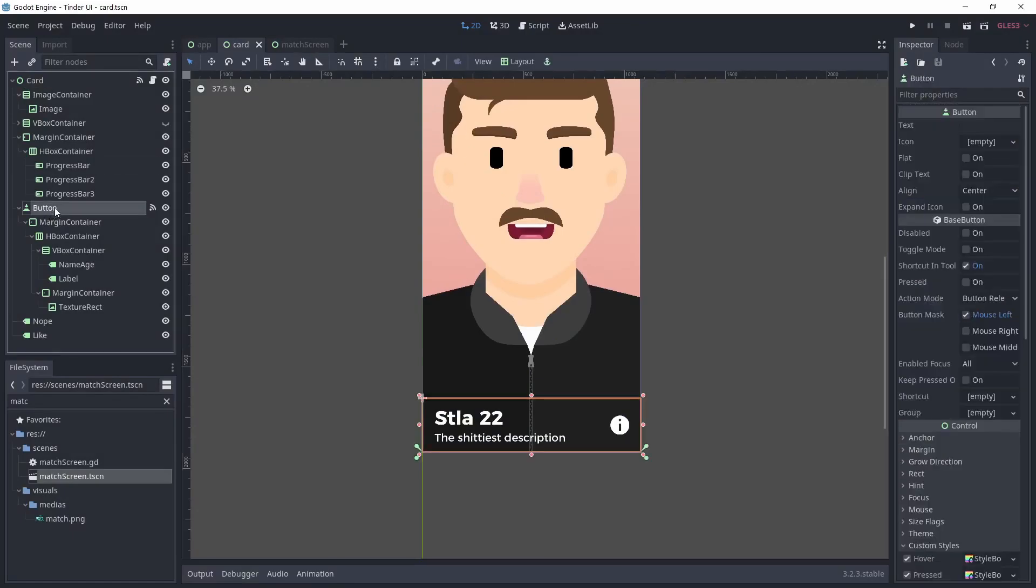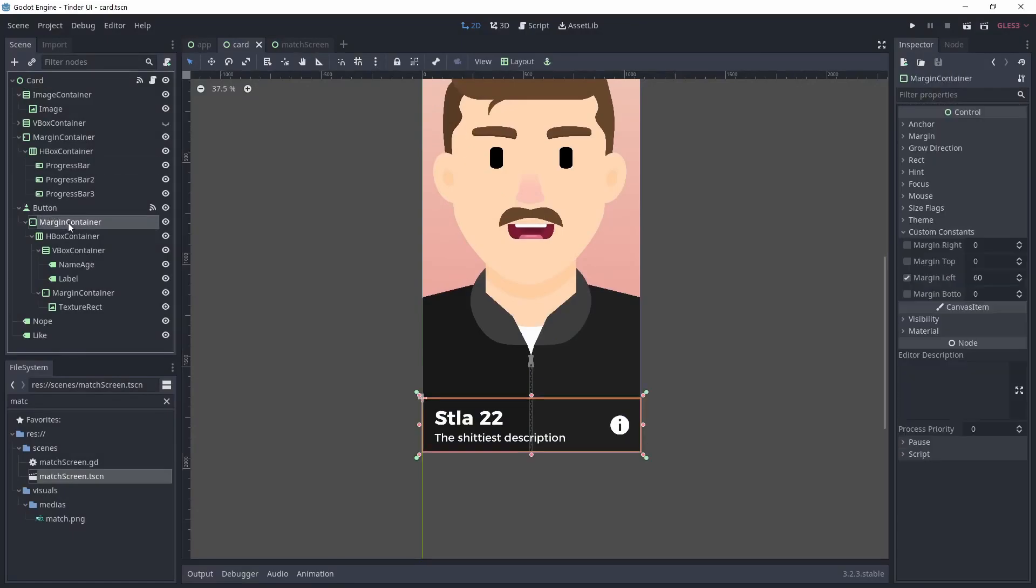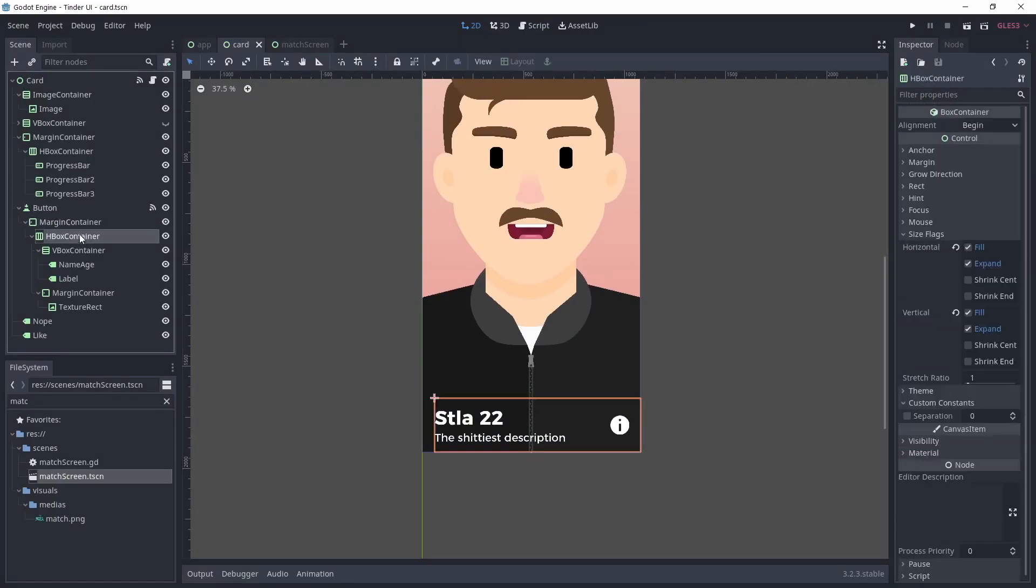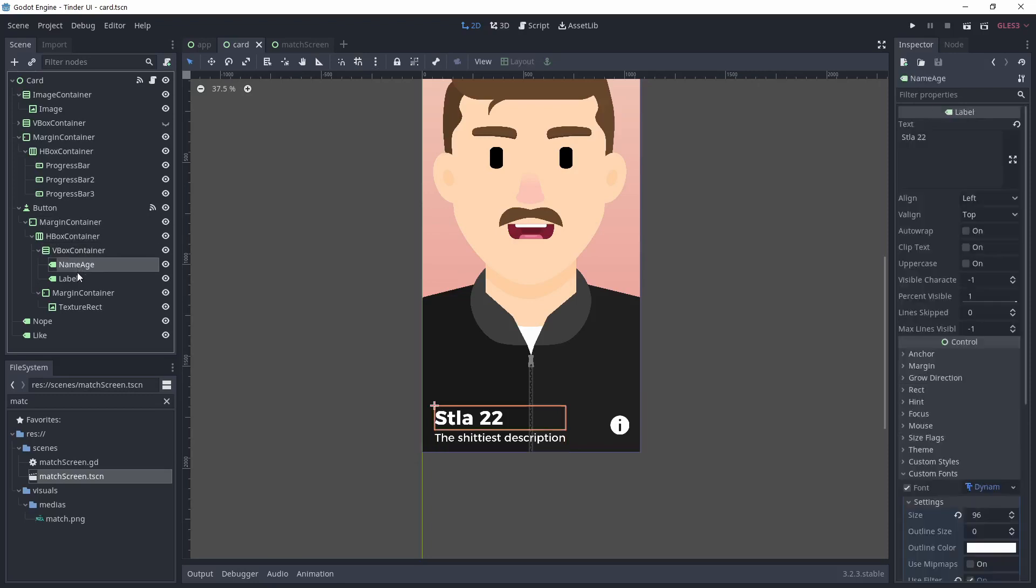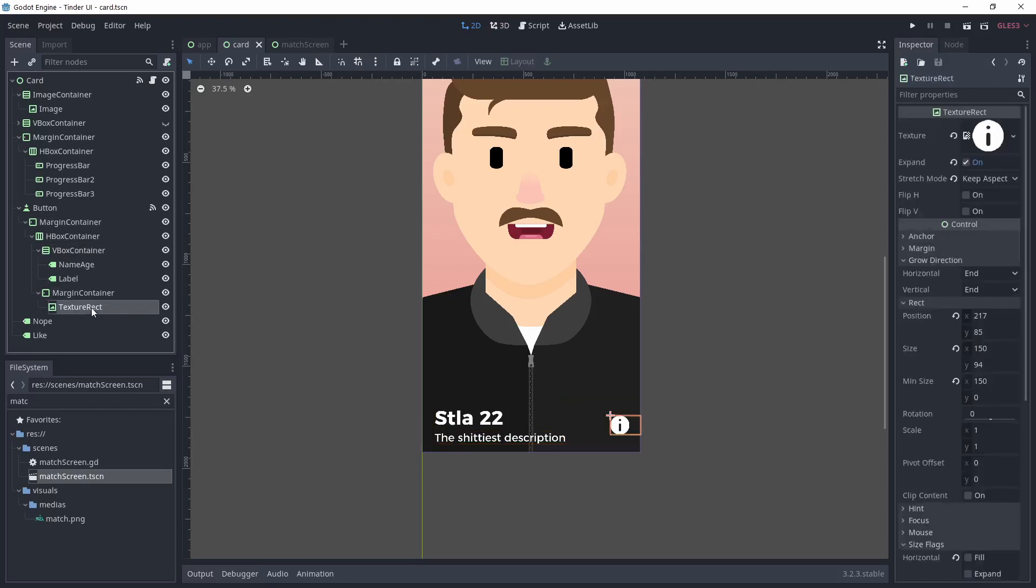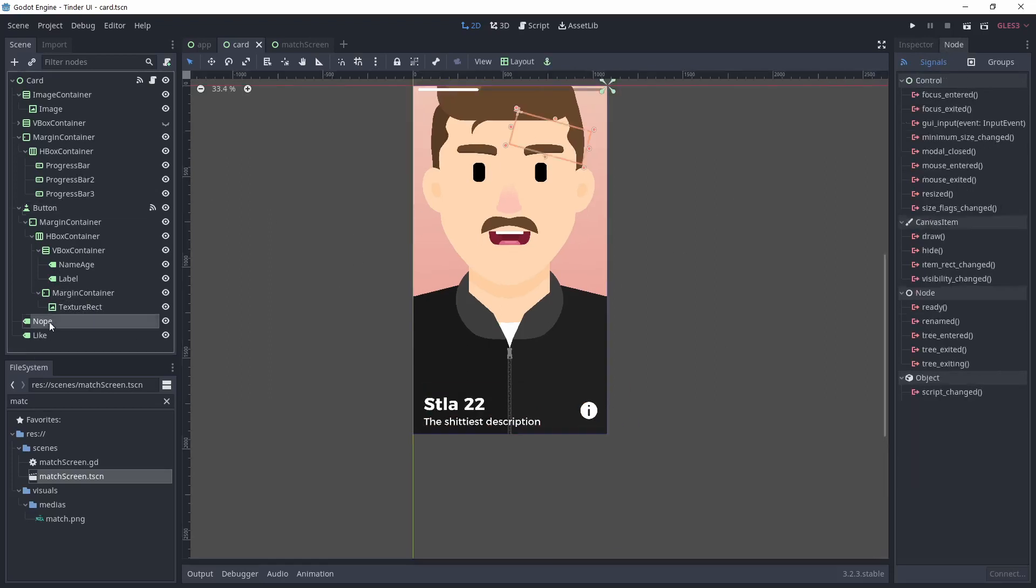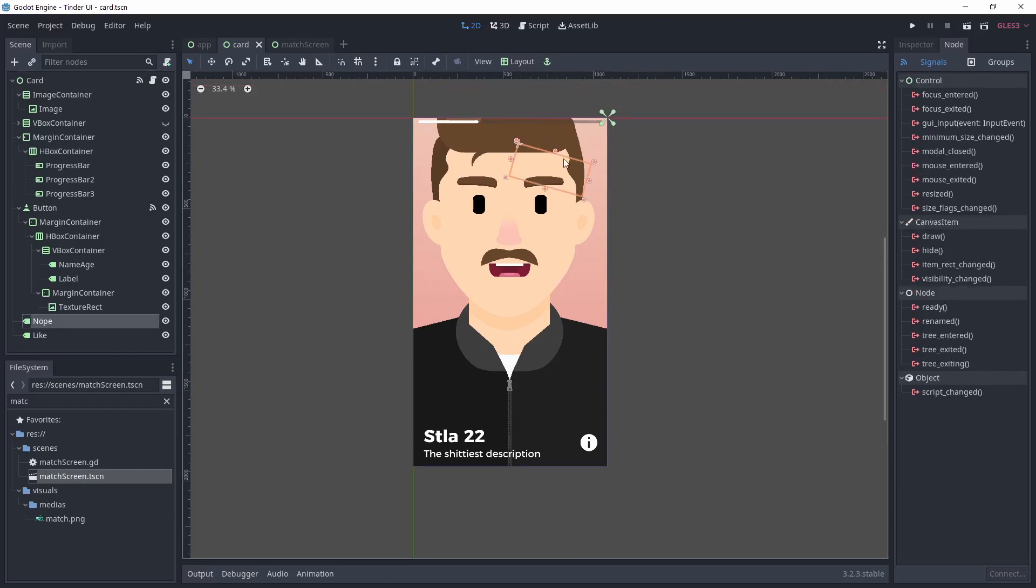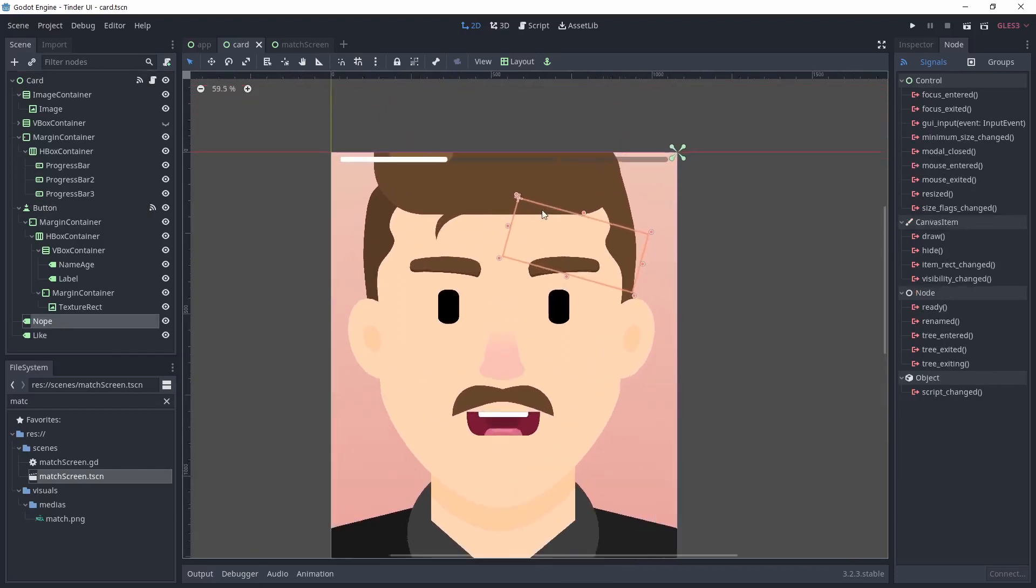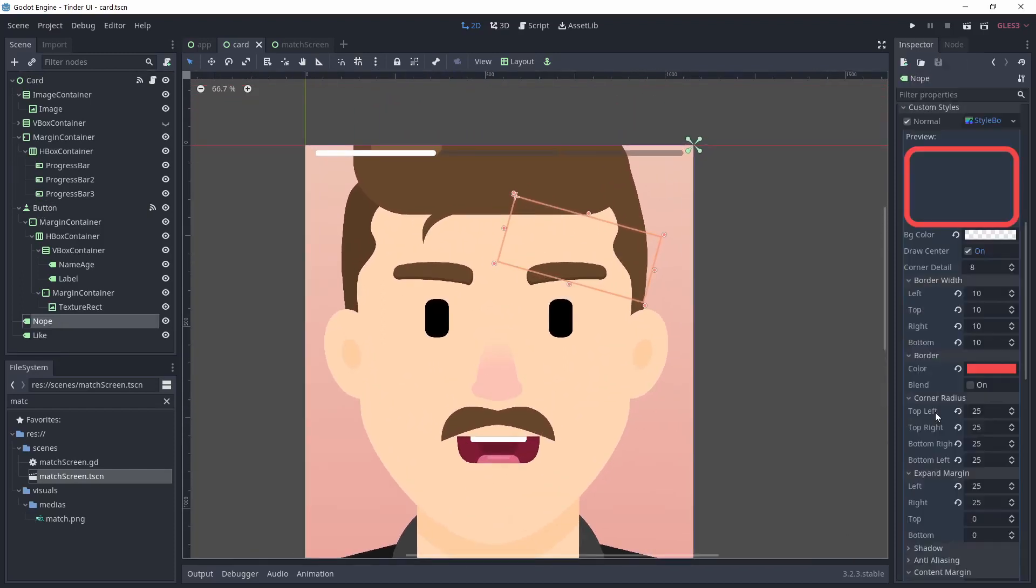For the bottom part of the card, I made the text and the information icon child of a button. The button has a transparent style box flat. By doing that, the button gets triggered whether you press on the text or the icon. In the Tinder app, this would bring another page with more information about the profile, but I didn't bother to make it.